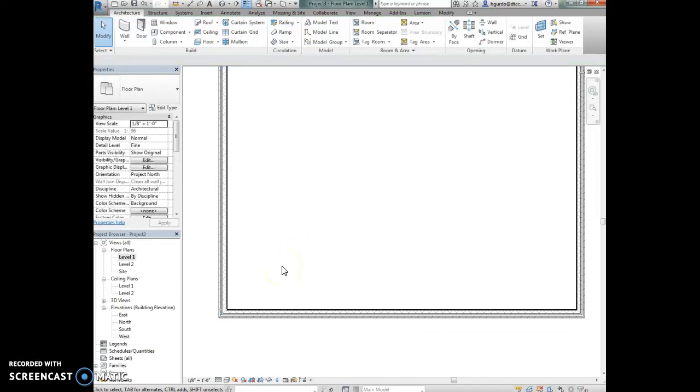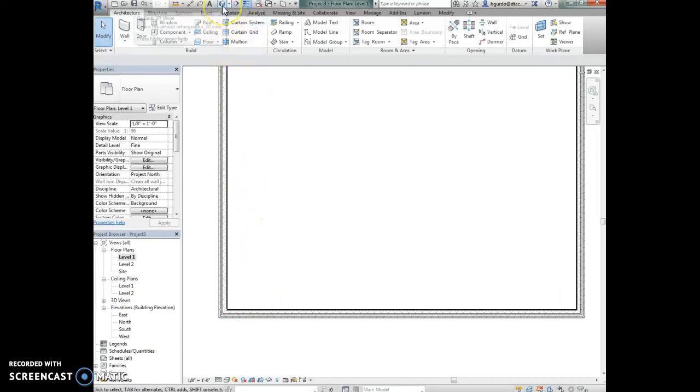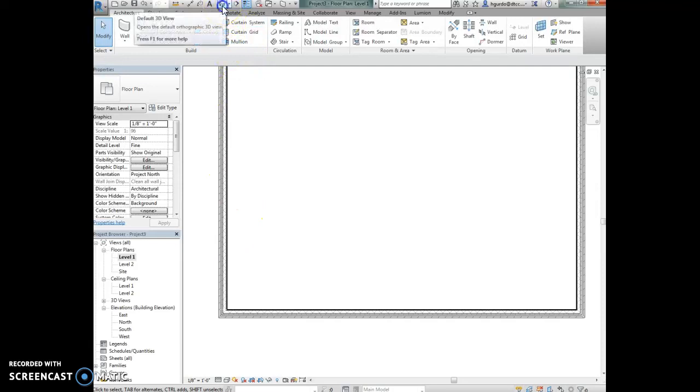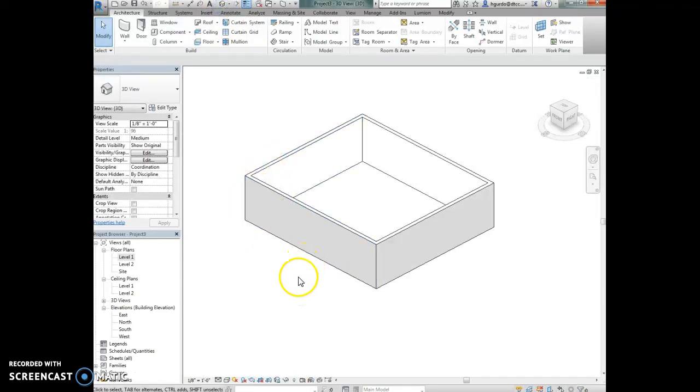I know you're new to drawing in Revit and in 3D and you may not know about the symbols, but it's always a good idea after you draw something to look at it in three dimensions to make sure that everything looks correct.